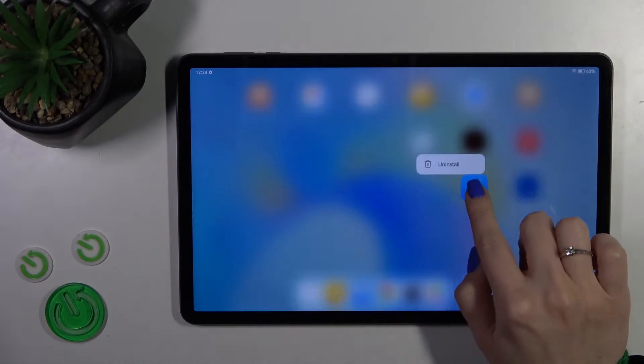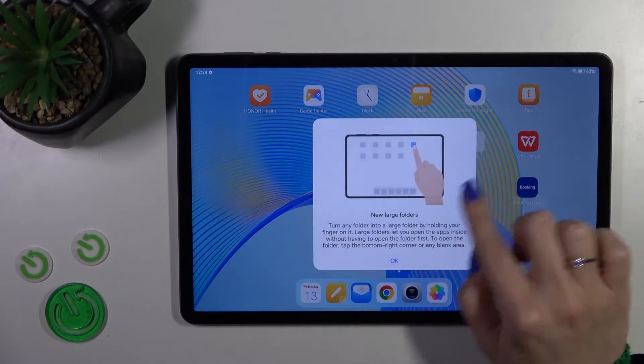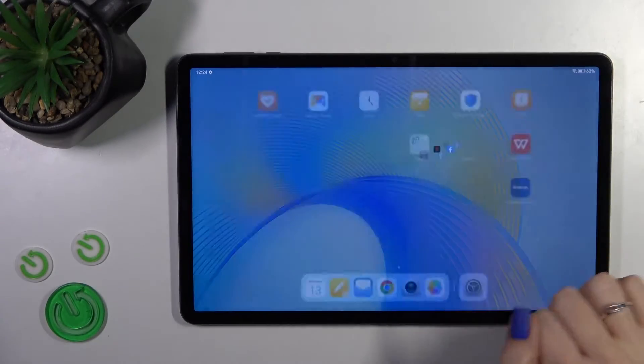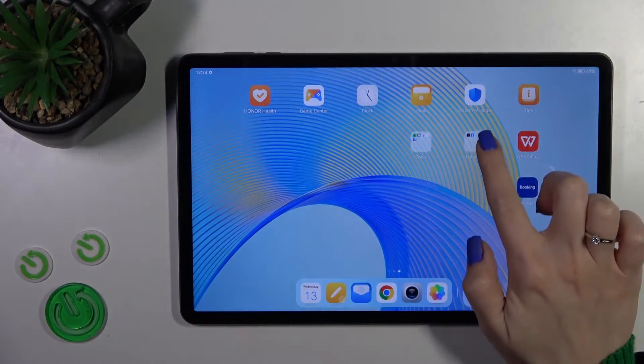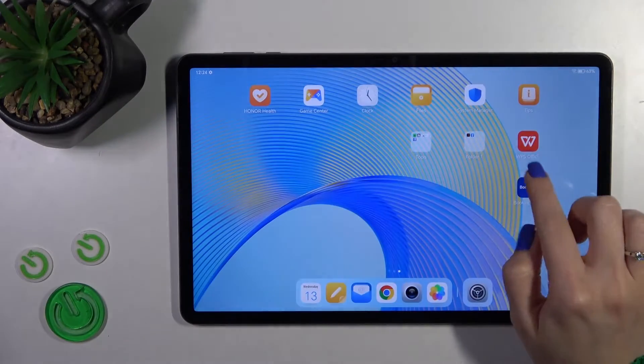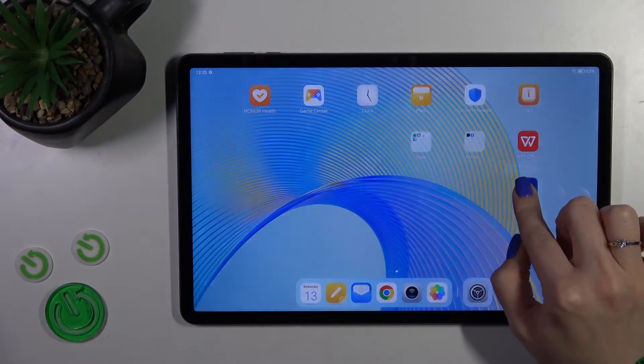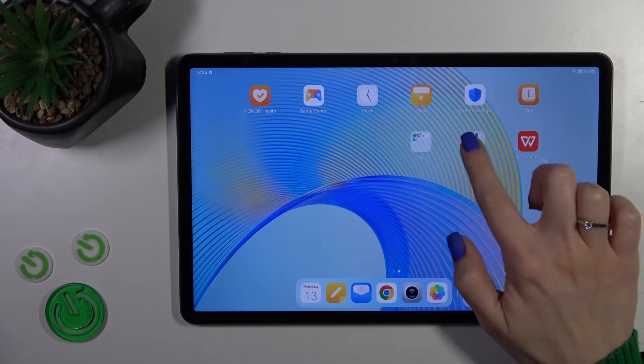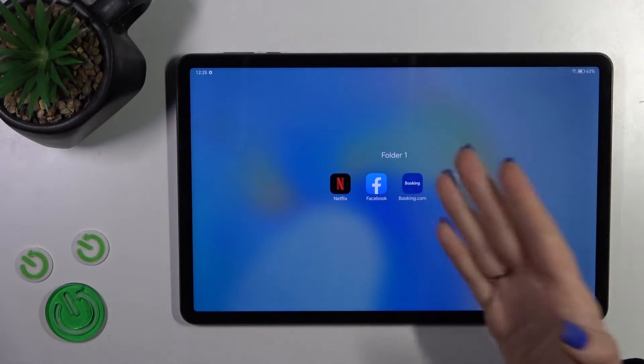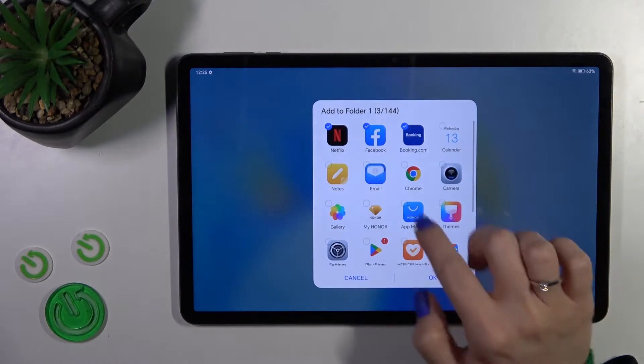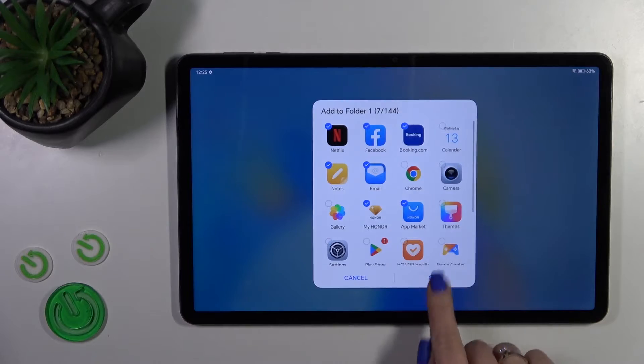First, hold the application and drag this app to another one. If you want to add more applications, you can do it the same way—just hold the app and drag it. Or you could open the folder, tap the plus icon, select the applications you want to add, then tap okay.